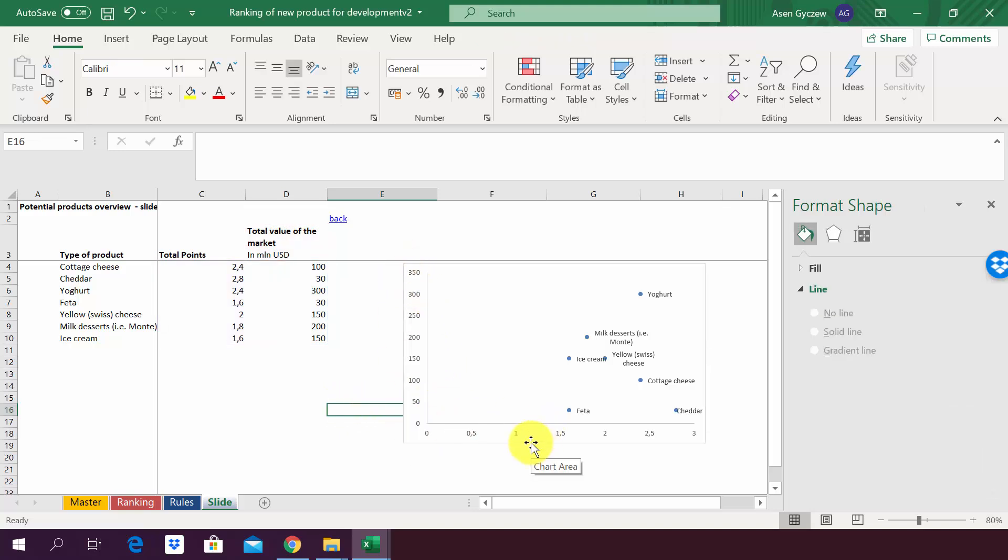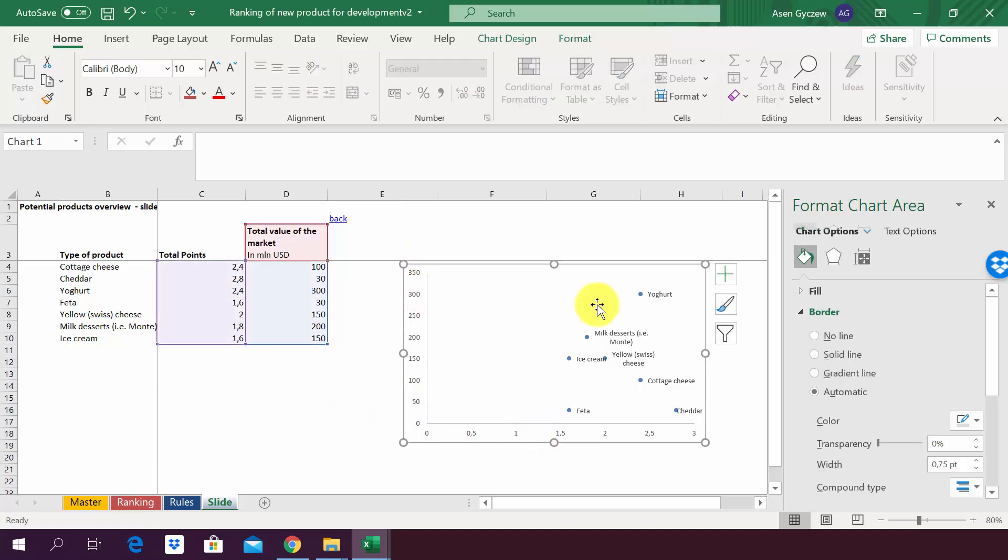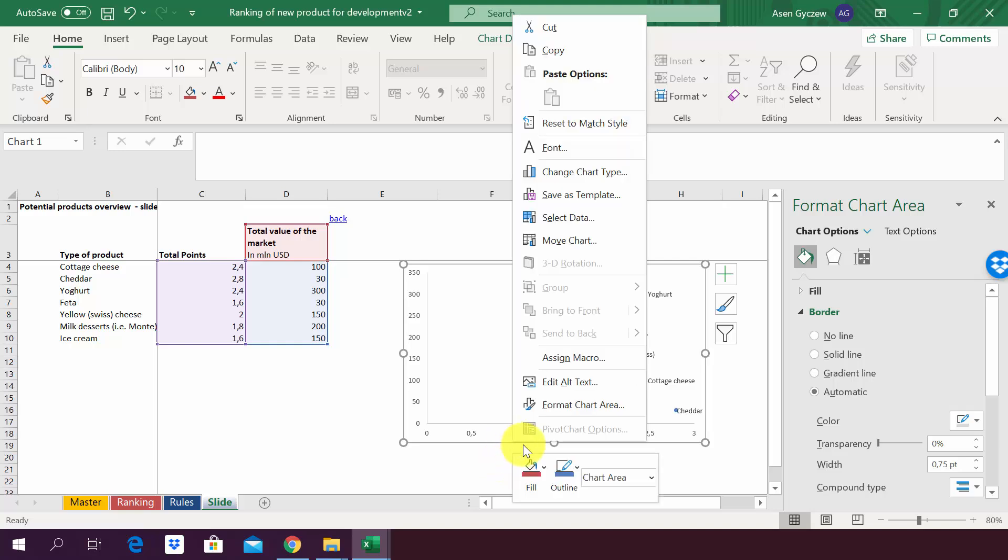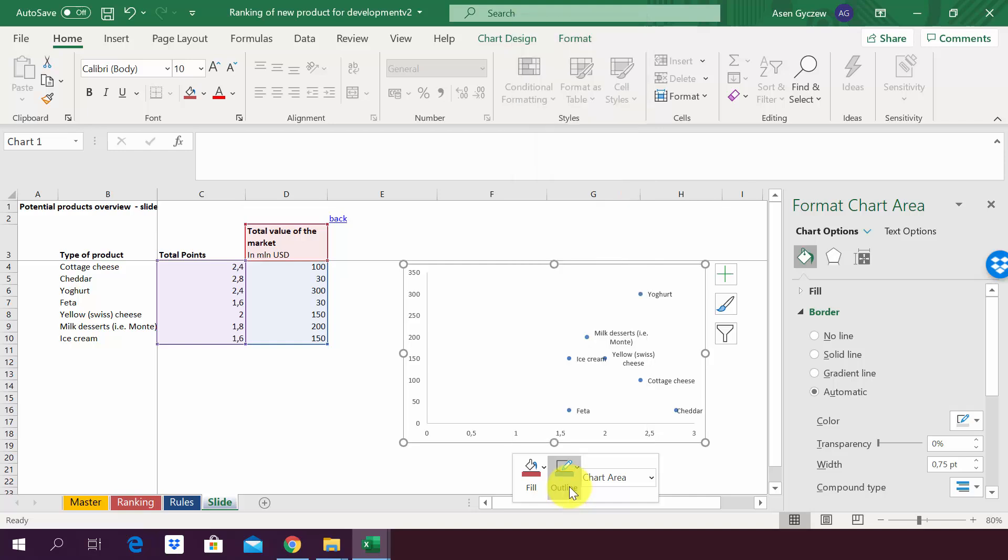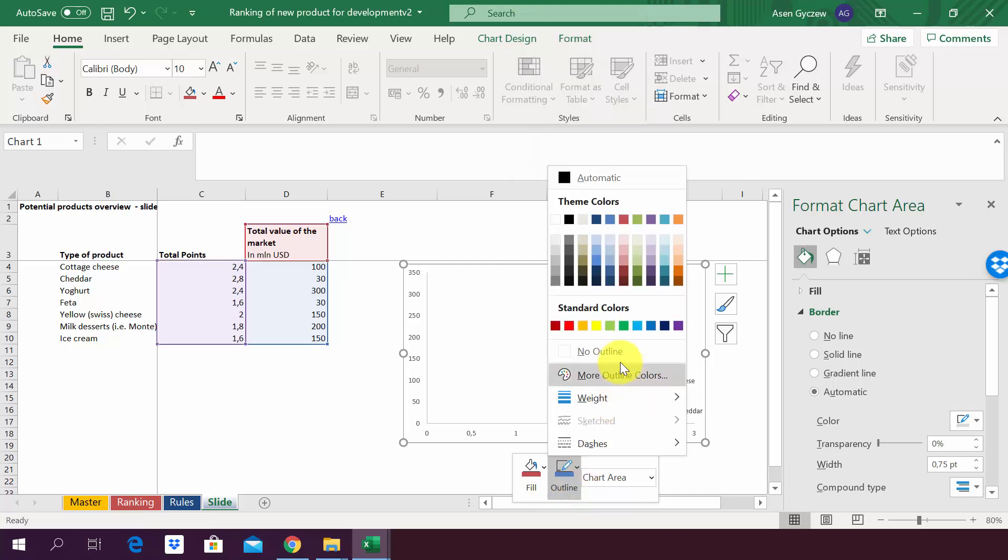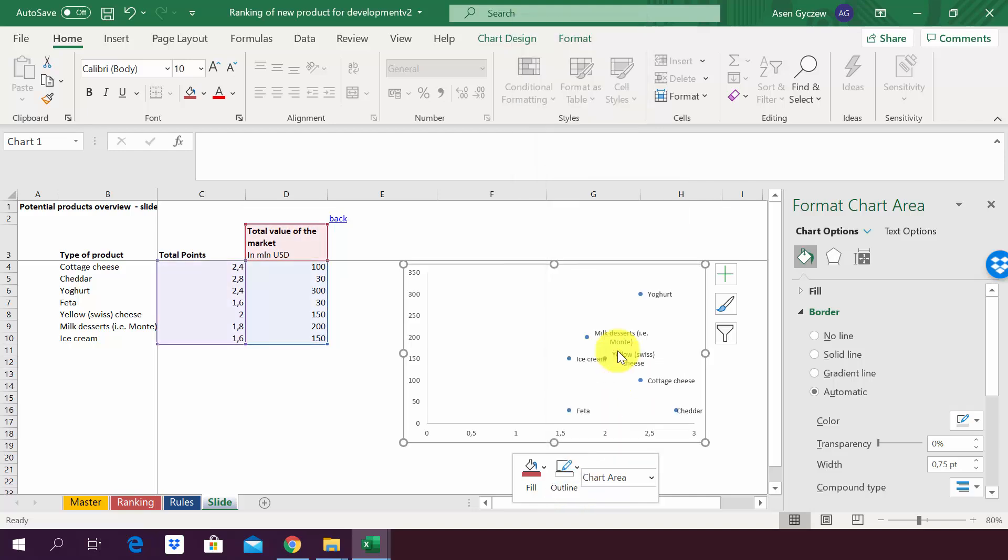We would also like to remove the outline. You click on the whole plot area, then you right-click the mouse, and you will see here that it has this option of Outline Color Change. You press that and you select No Outline.